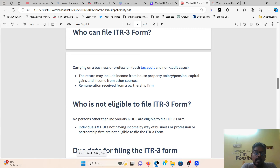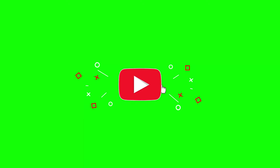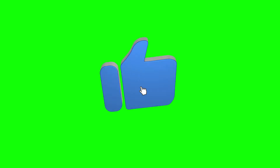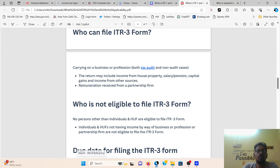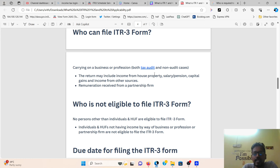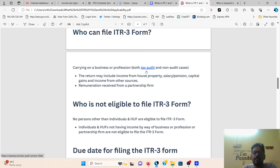Who is applicable to ITR3? If you want to request a video, you can subscribe and enable notifications. So, who can file ITR3 forms? Persons carrying a business or profession — both tax audit and non-audit cases — are eligible to file ITR3.